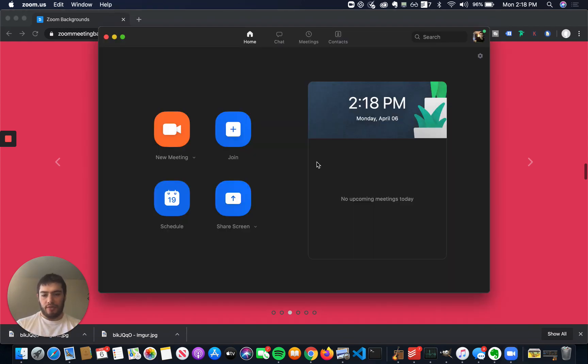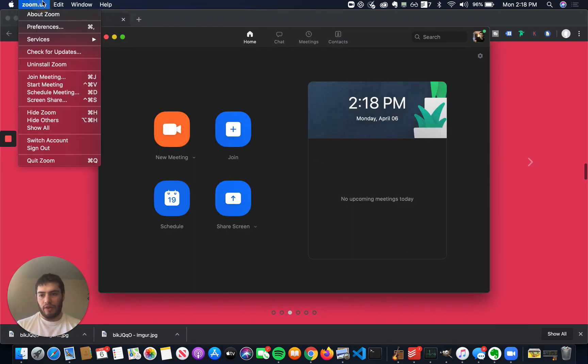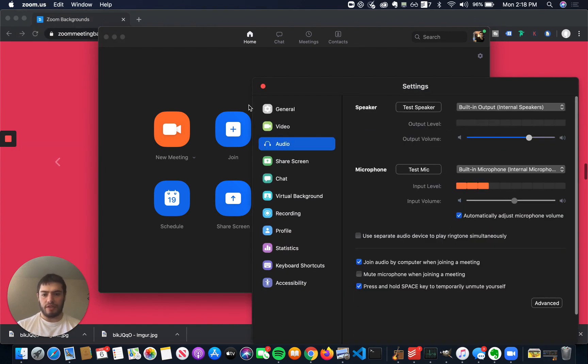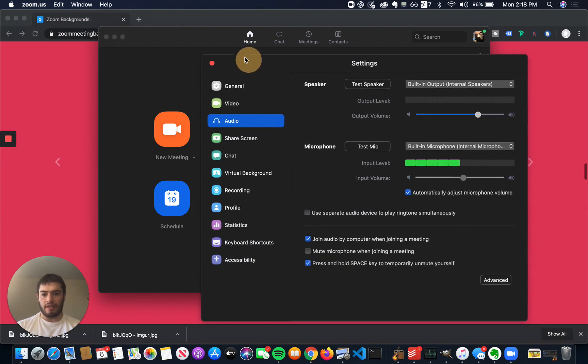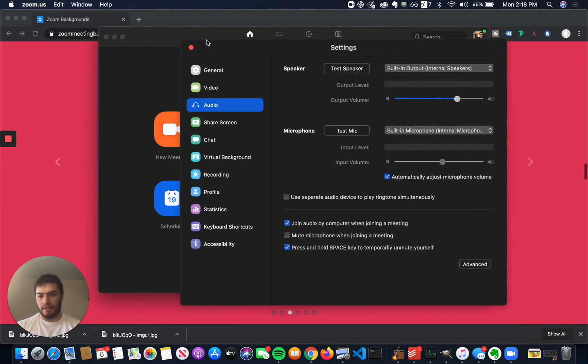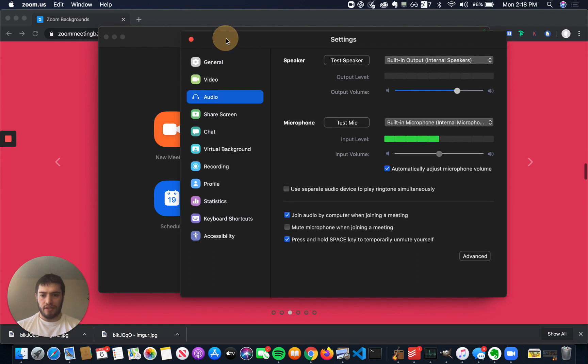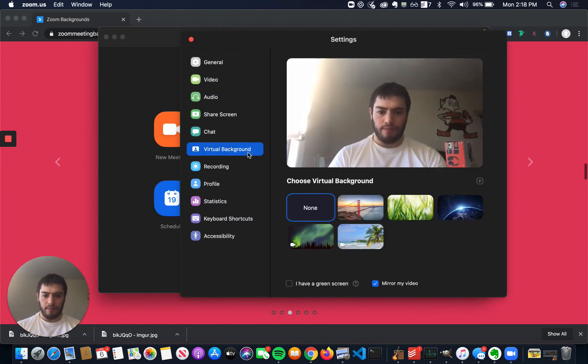Then what I can do is I can go to Zoom, and when I have the desktop app open, I can open Preferences. On Windows, you might have to go and click settings from the top left menu of the app or within the app. And then once you get to this screen, it should be the same. You go down to Virtual Background,